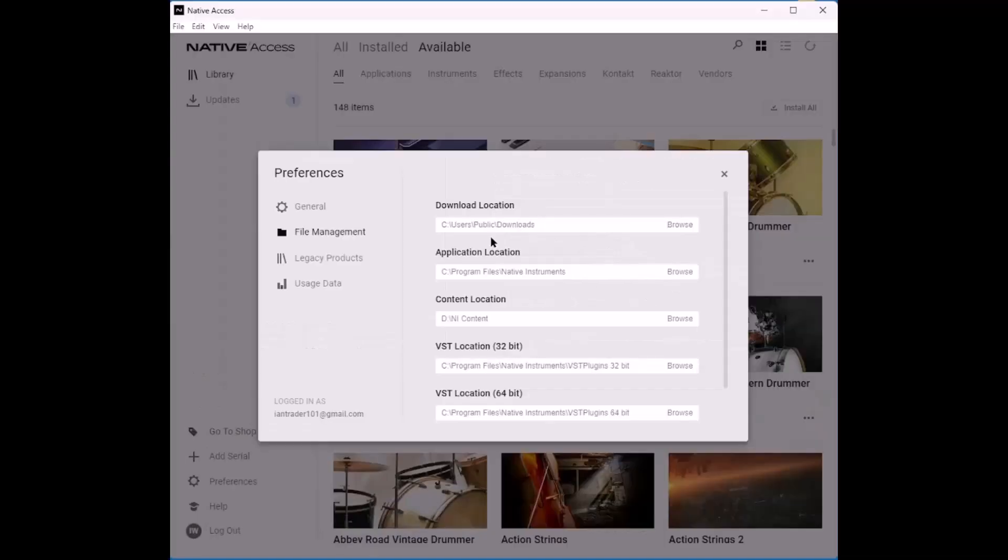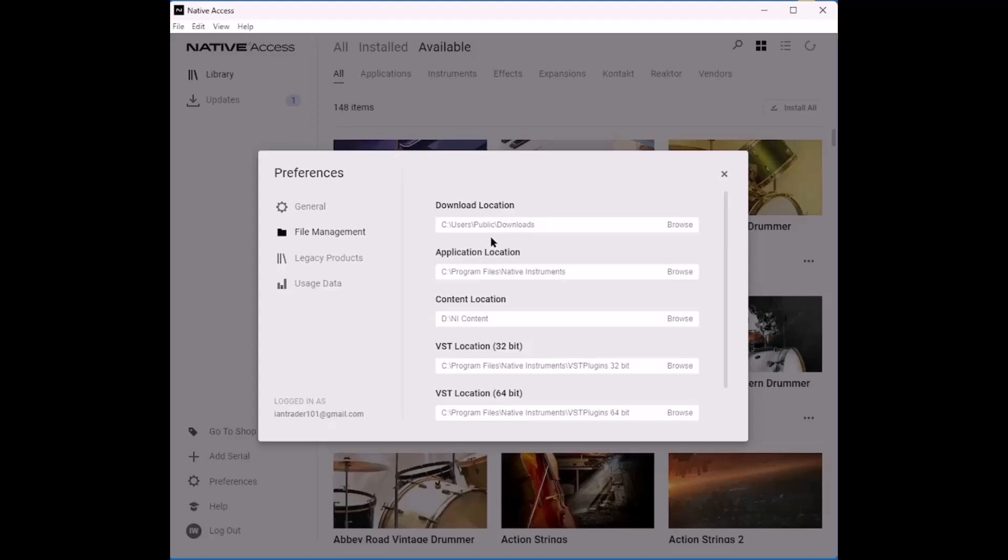And the reason why this is so important is that many of the instruments, not just Native Instruments, but instruments from other companies have a sample content. And in fact, some of them are essentially sample libraries. But even if they are not full sample libraries, many do have a sample content. And you really do not want to be putting these on your main C drive. They just take up an awful lot of space. For example, if you download and install all the instruments in Complete Control Ultimate 14, these take up over one terabyte of disk space. So you need a pretty big C drive to do that. But in any event, I really think it helps to keep the content separate from your main drive.